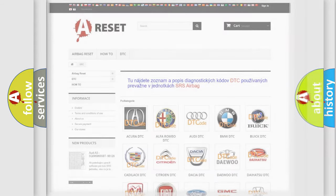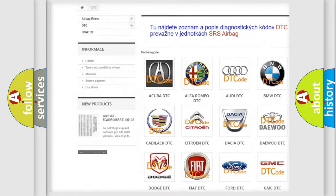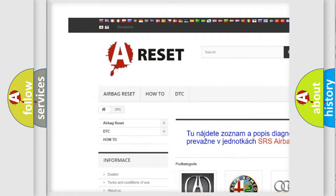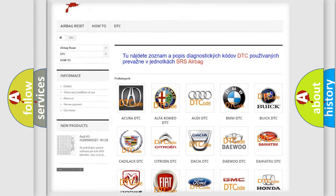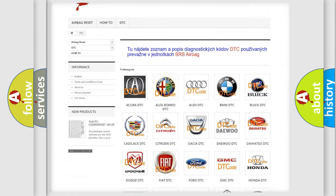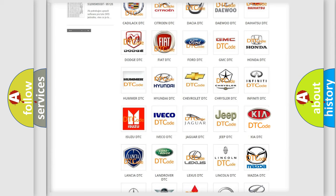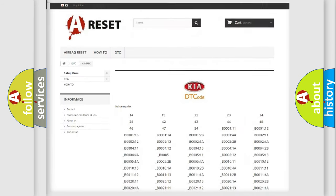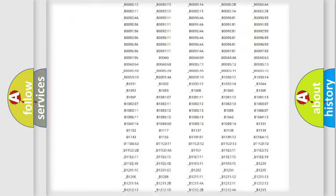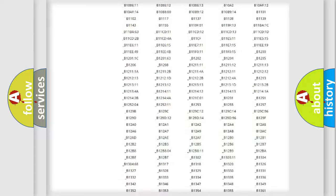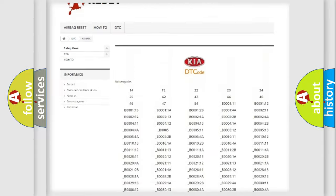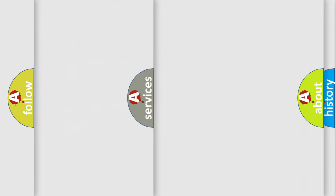Our website airbagreset.sk produces useful videos for you. You do not have to go through the OBD2 protocol anymore to know how to troubleshoot any car breakdown. You will find all the diagnostic codes that can be diagnosed in KIA vehicles, and also many other useful things.